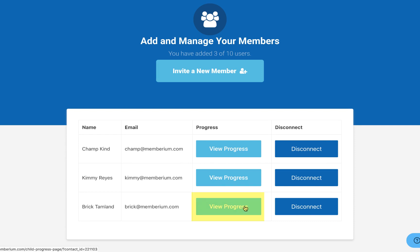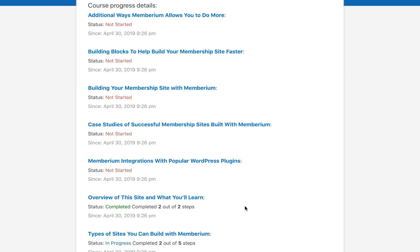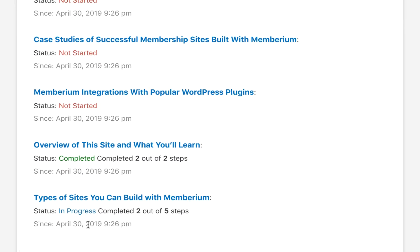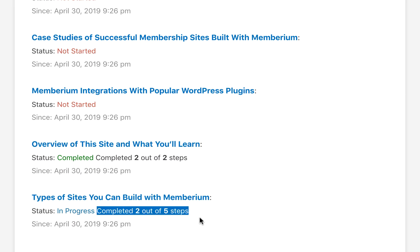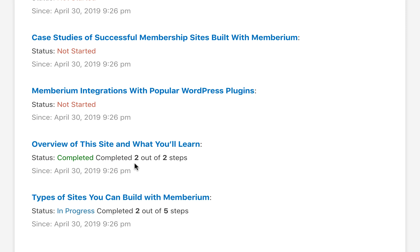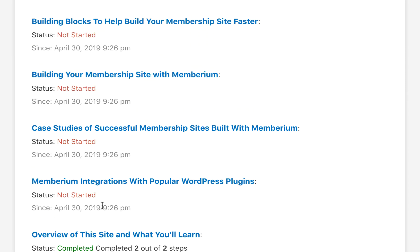There's also the option to view their course progress so far. This works only if you're using LearnDash on your site. If you go to the bottom, you can see they've completed about two out of the five steps. This course has been completed, and then also the other courses that they have not yet started.